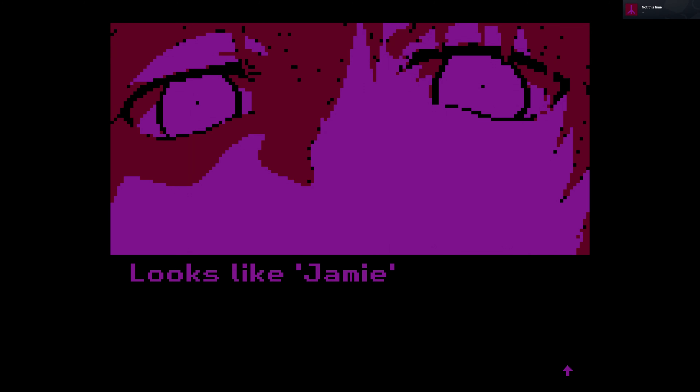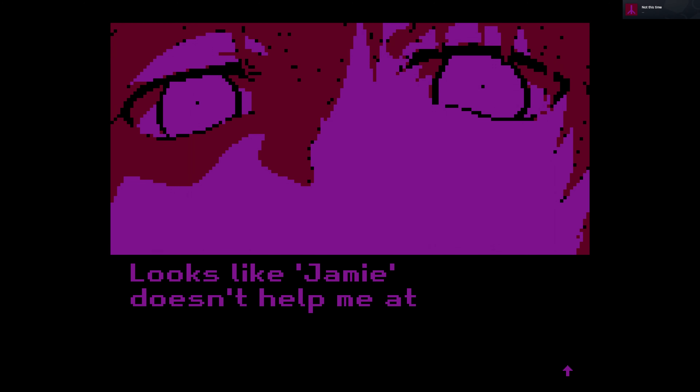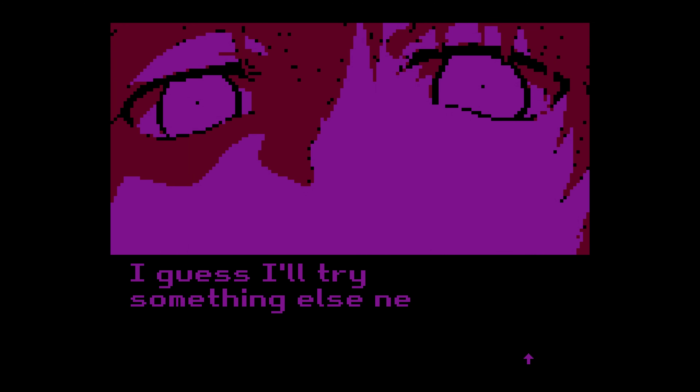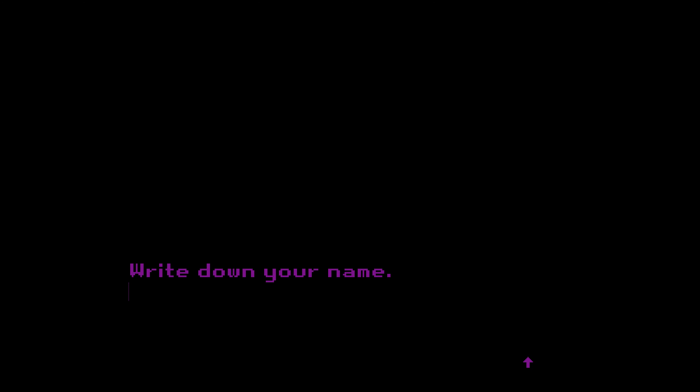Oh, I'm sorry. Okay, you're right. Looks like Jamie doesn't help me at all. I guess I'll try something else next time. Did I die? Did she kick me out of her brain? Hey, are you schizo? Am I schizo again? That's creepy. Okay, I hope we can do it this time.